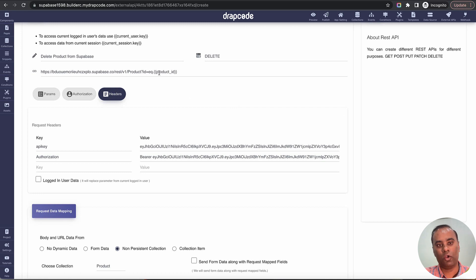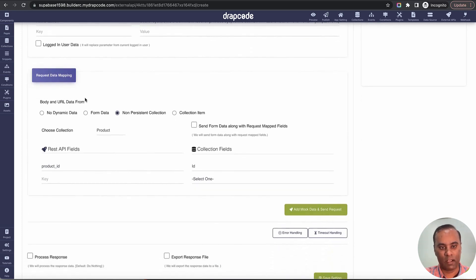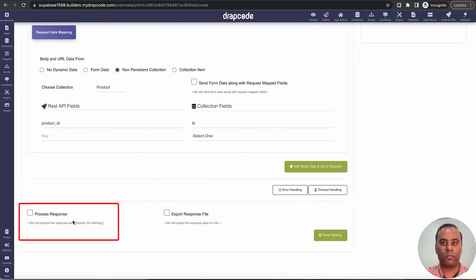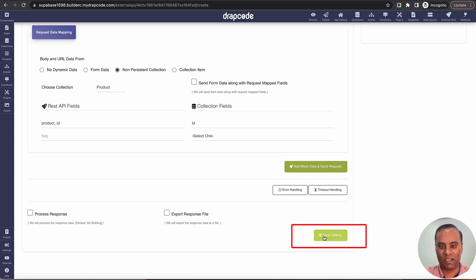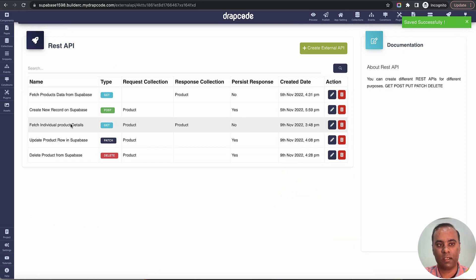Here we are saying make a call and delete this particular product. These are all the authorization headers and this is how the dynamic data is coming. You don't want to process any response because delete does not give you anything. I'll just say save settings. My delete external API is complete.